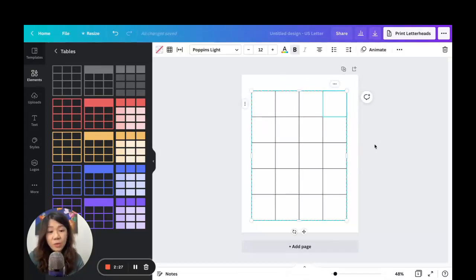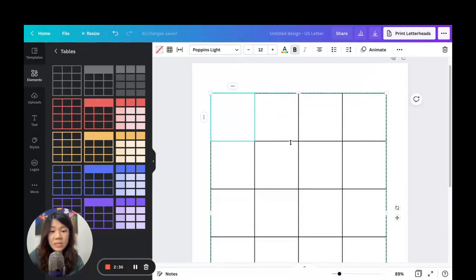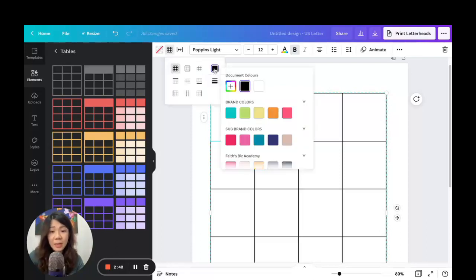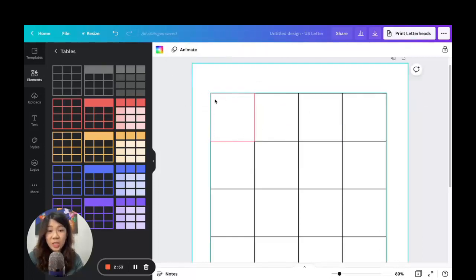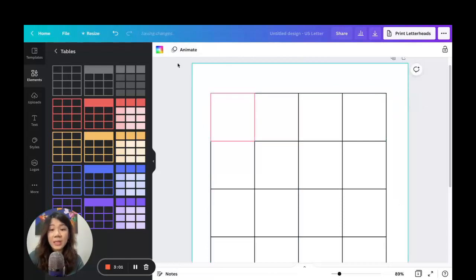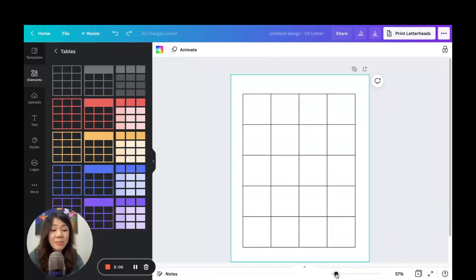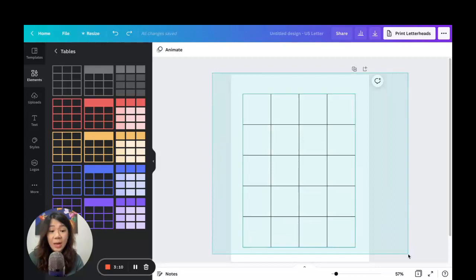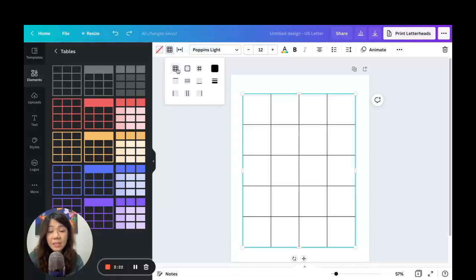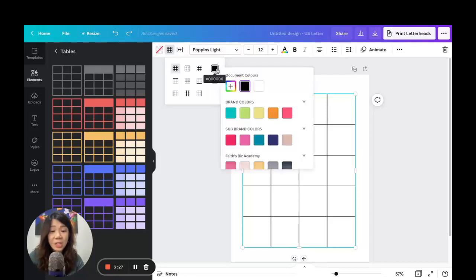We can also change the colors of the grid lines. When clicking on the table, note that you might end up selecting just one grid cell within the table. If you do that and go to the border icon, changing the color will only affect that selected cell. To avoid that, click and drag to highlight the entire table instead of clicking on one specific grid.